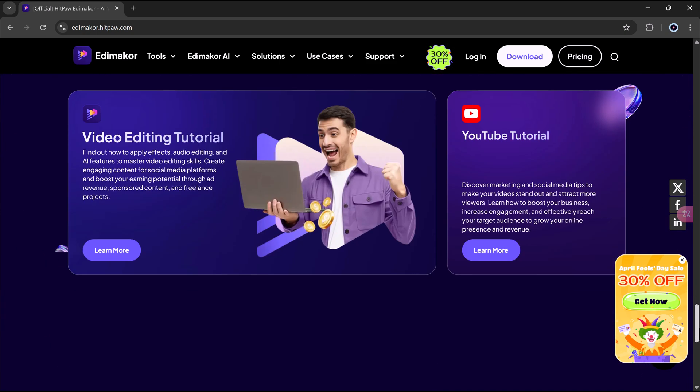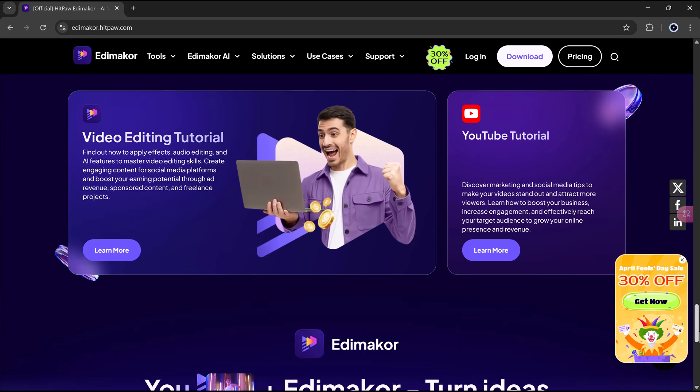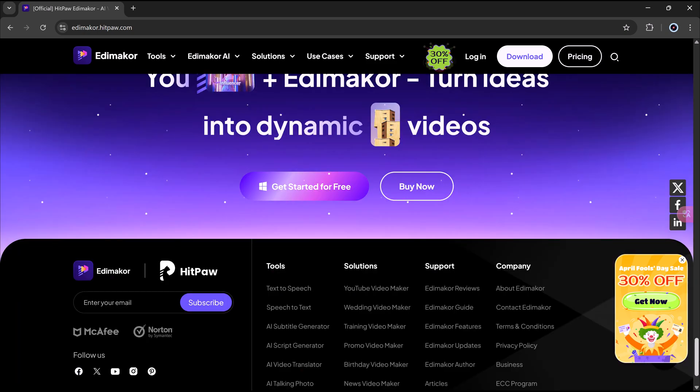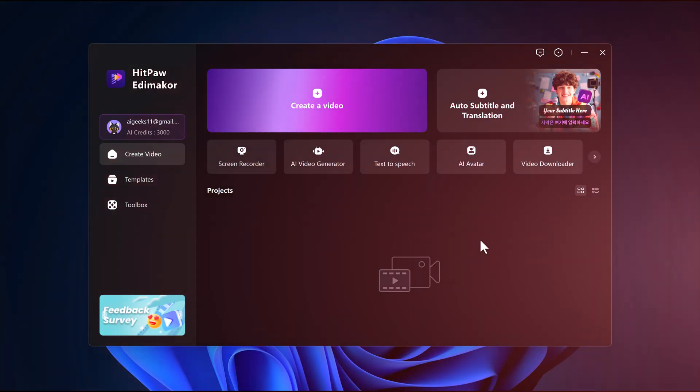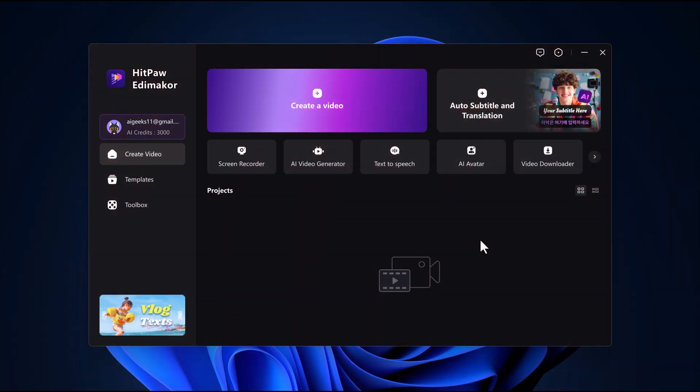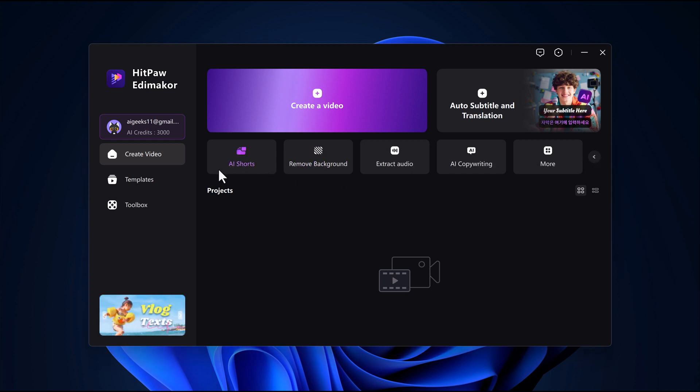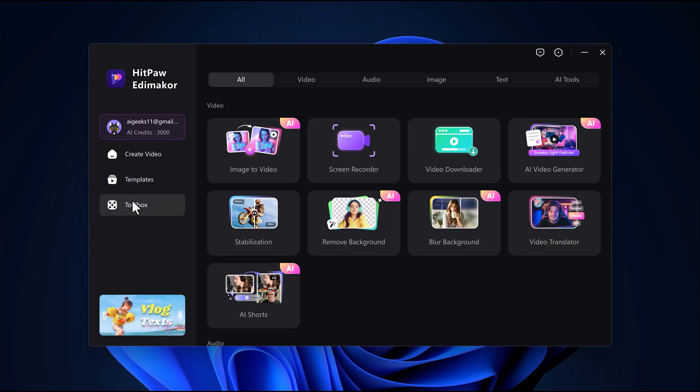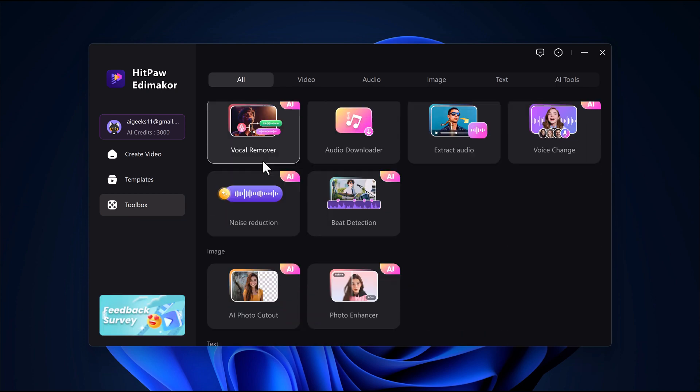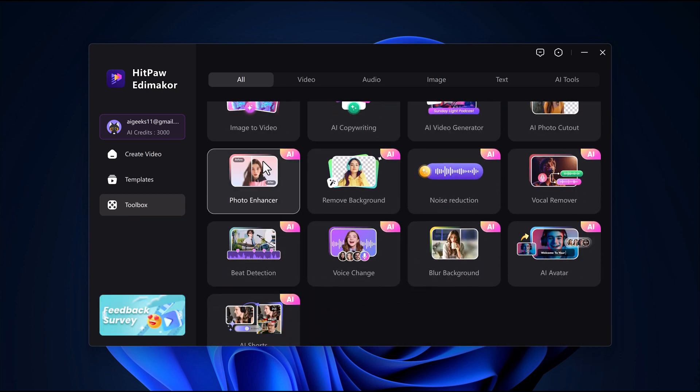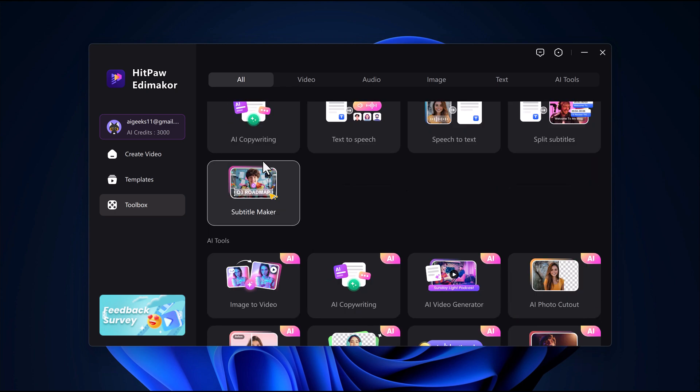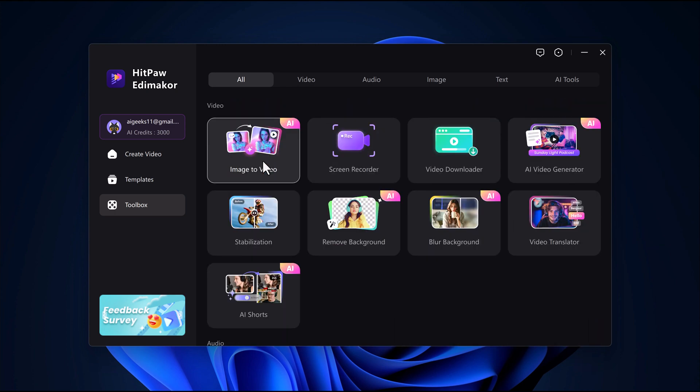The download link is in the video description below. Once you've installed it, go ahead and launch the software and you'll be greeted with this clean, user-friendly interface. Here on the main screen you'll see several buttons like create video, create subtitles, and more. On the left side there's a panel with templates and a toolbox section. Inside the toolbox you'll find powerful tools like image to video, screen recorder, AI video generator, and many others. But in this video we're focusing on the star of the show, the AI video generator.